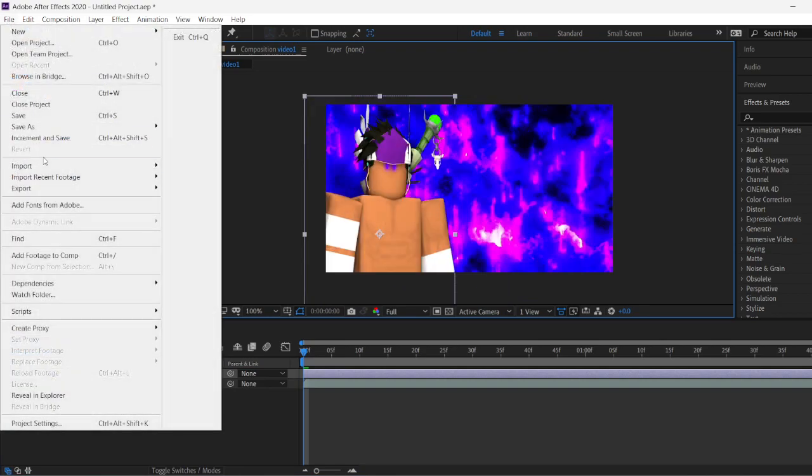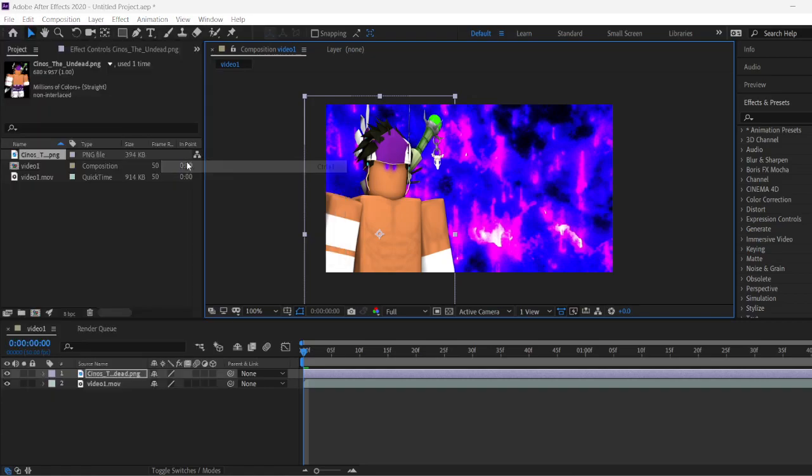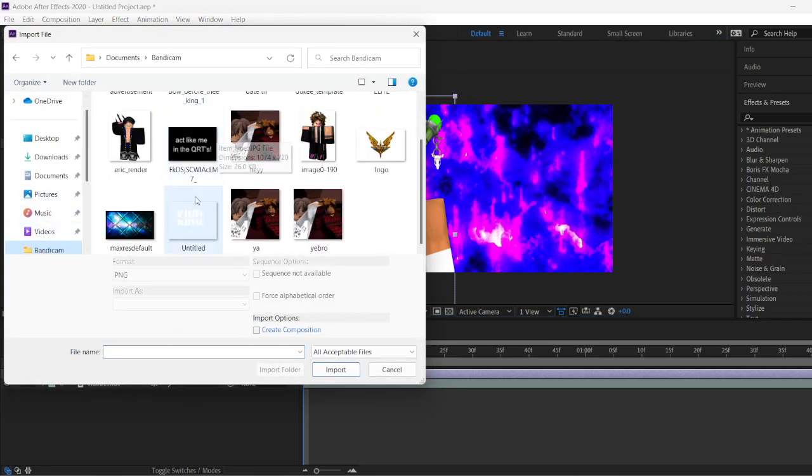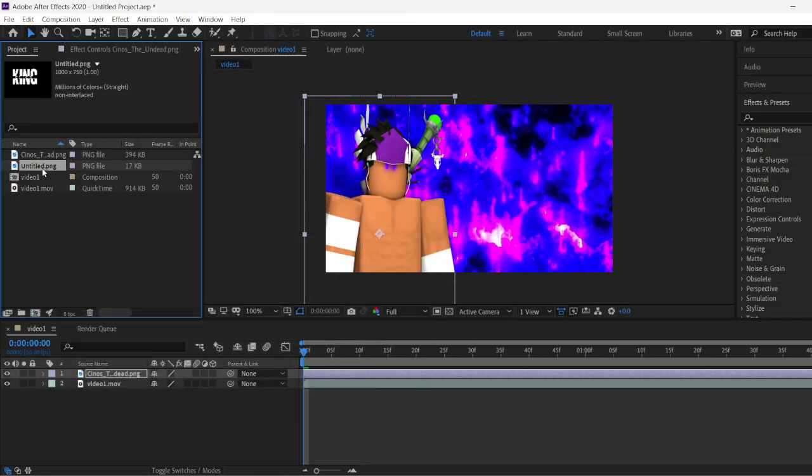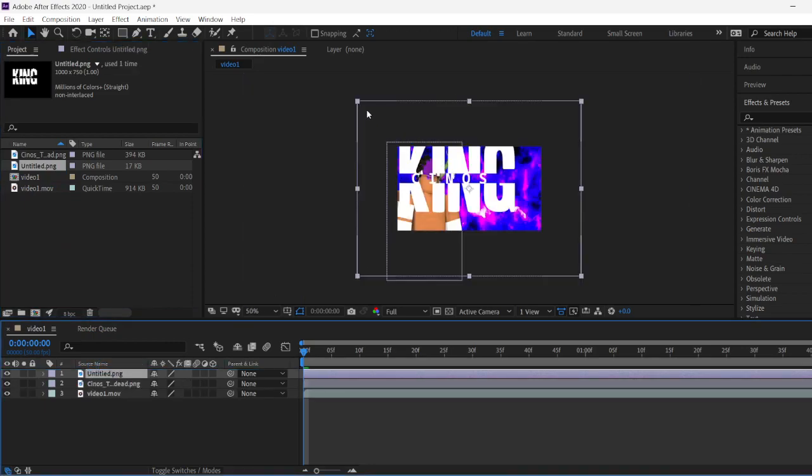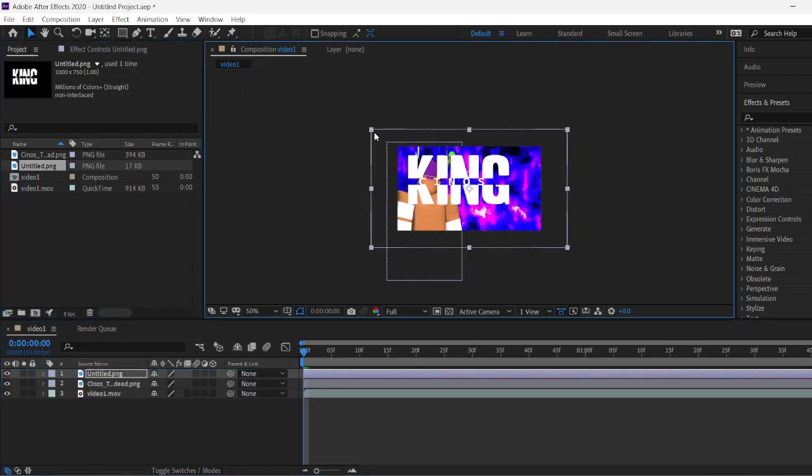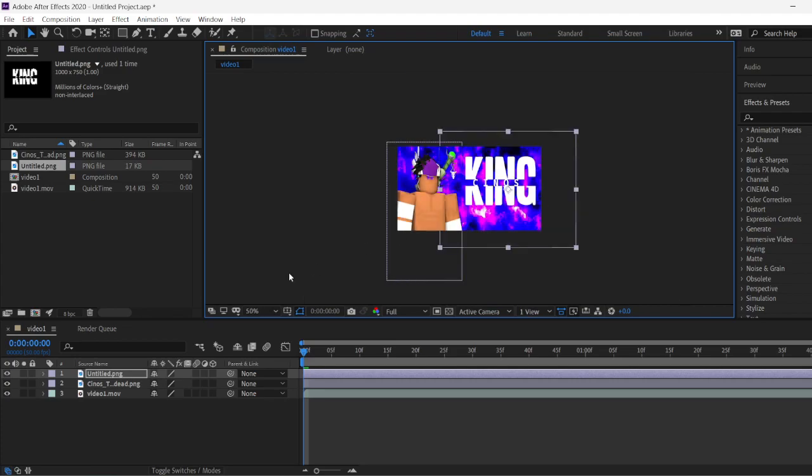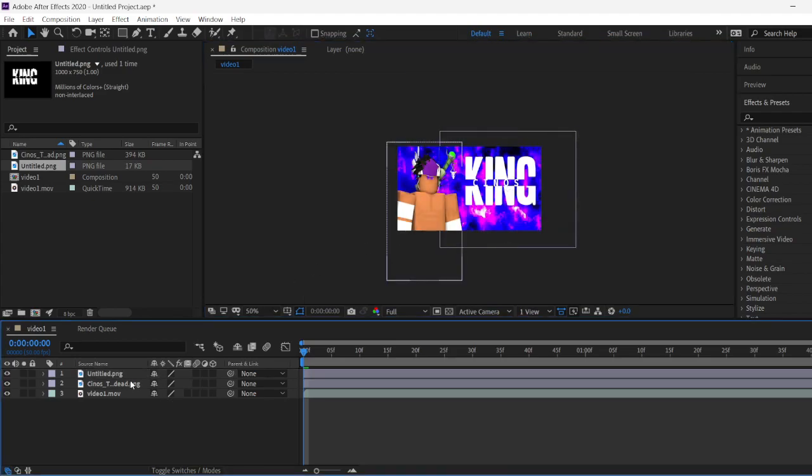Now we're going to want to import the text. Go to wherever you saved your text. For me, I saved it in my Bandicam file. Now we're going to want to resize the text. Boom, right here.